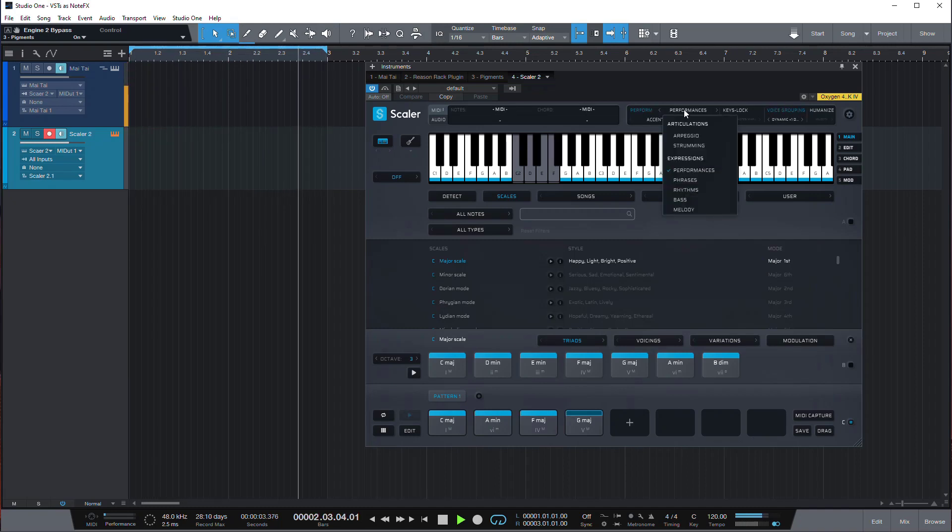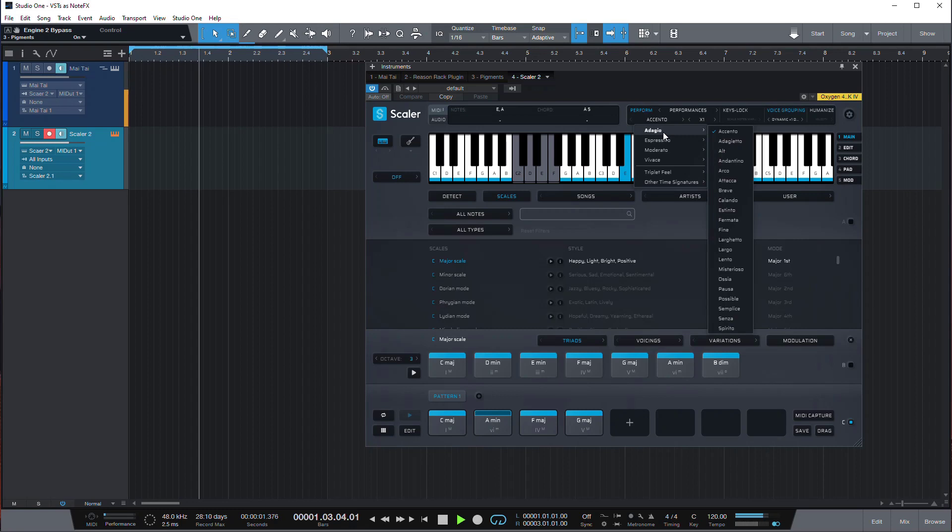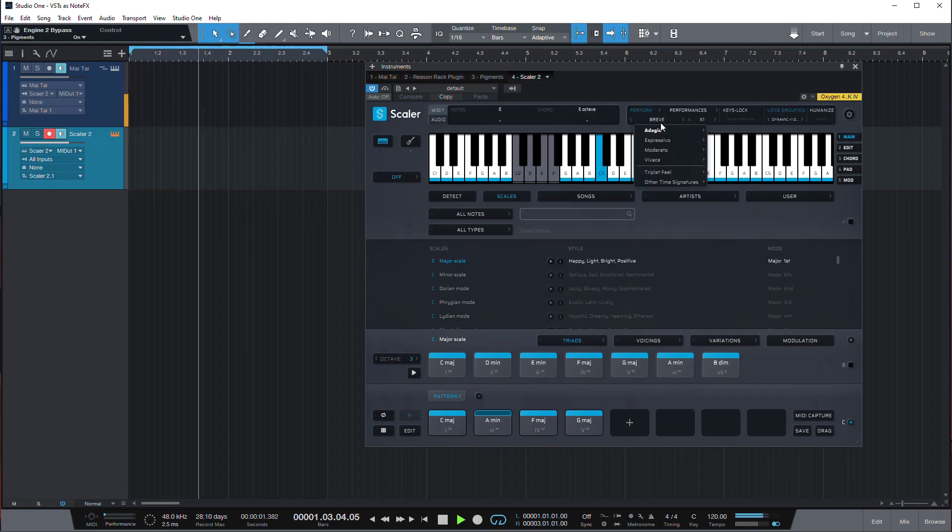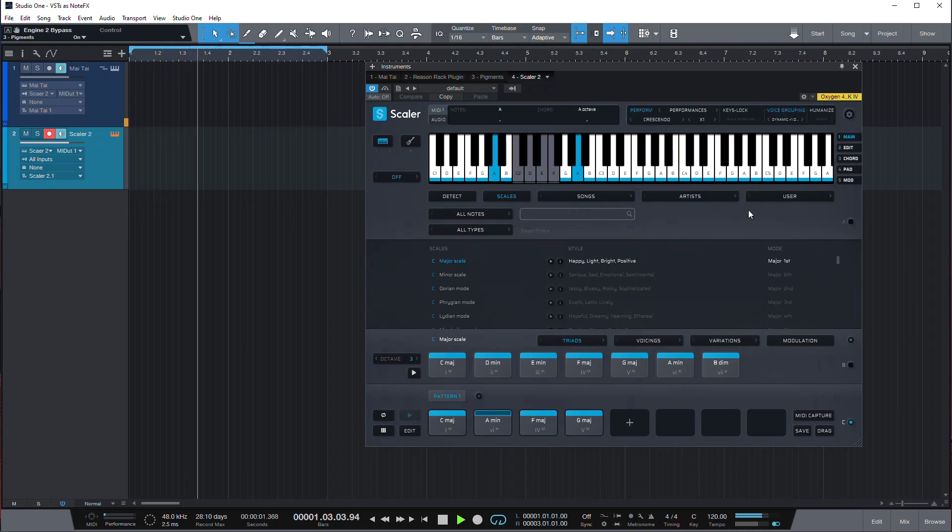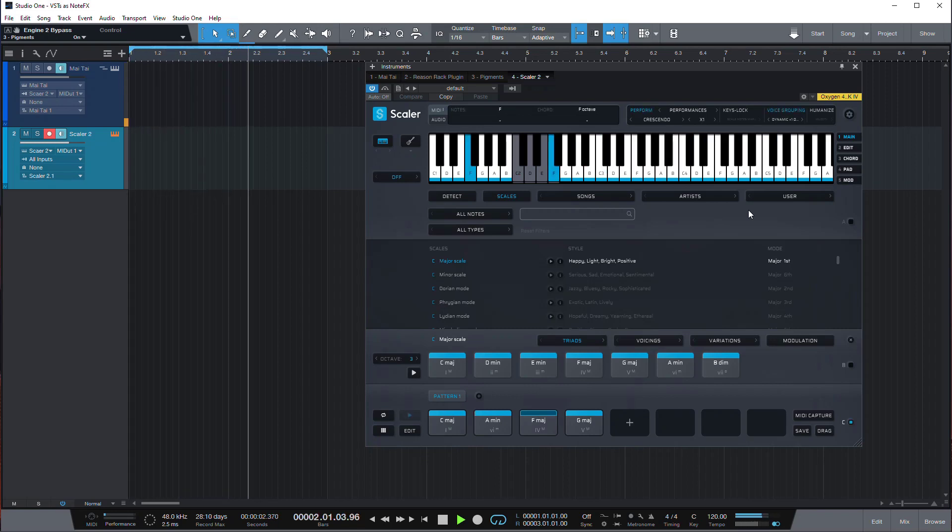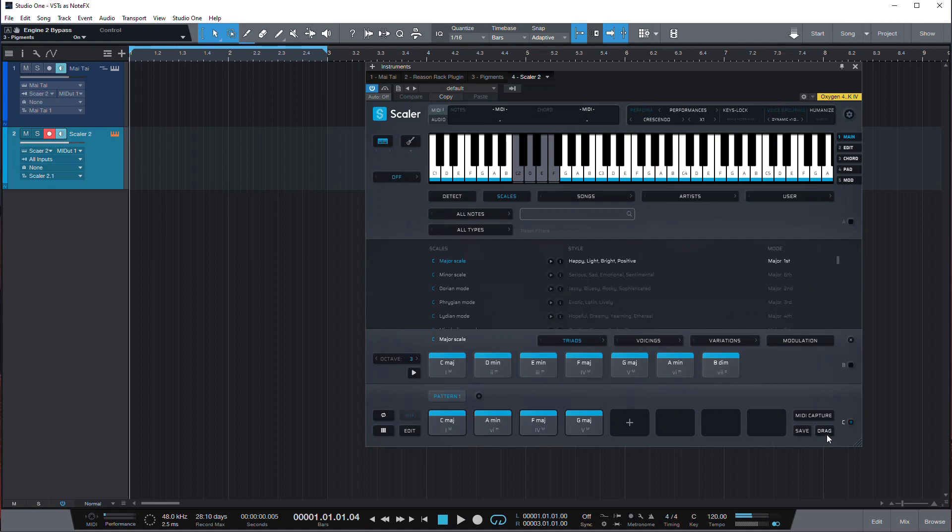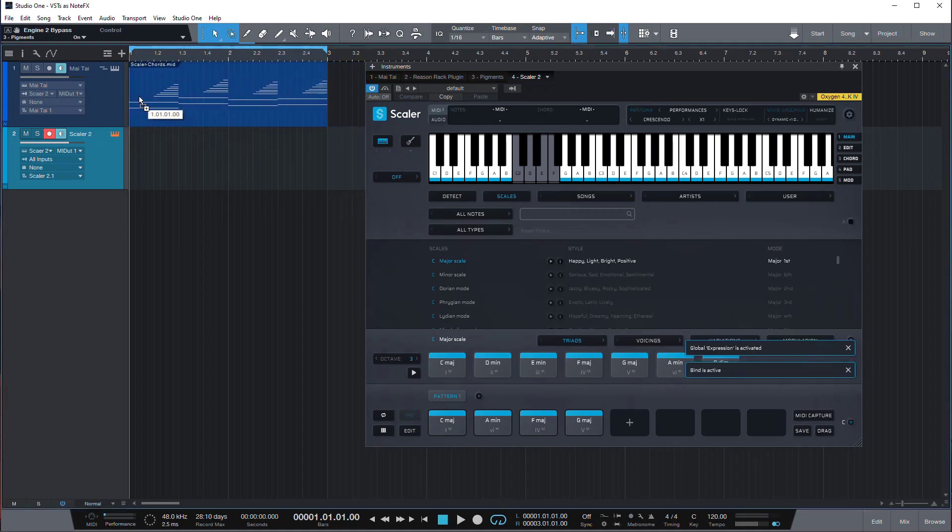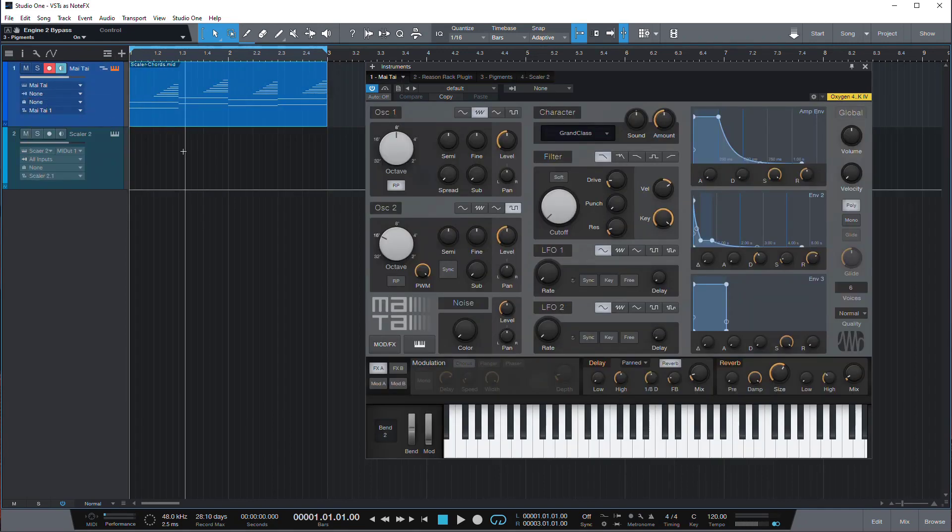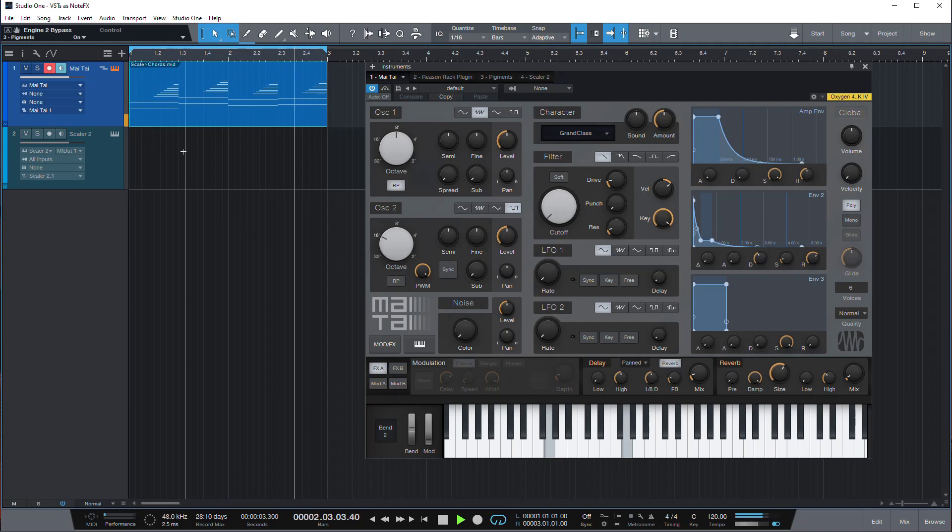And we can use some performances that come with Scaler 2. And when we are happy with what we hear we don't even need to record it. We can just drag the MIDI onto the Mai Tai track, unplug it from Scaler 2, and now it's just a notes track.